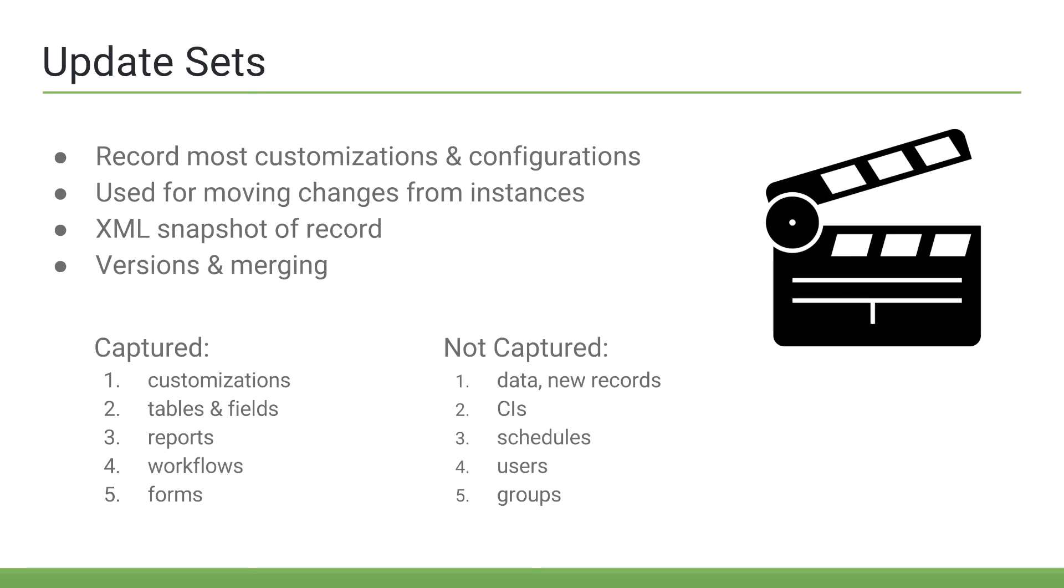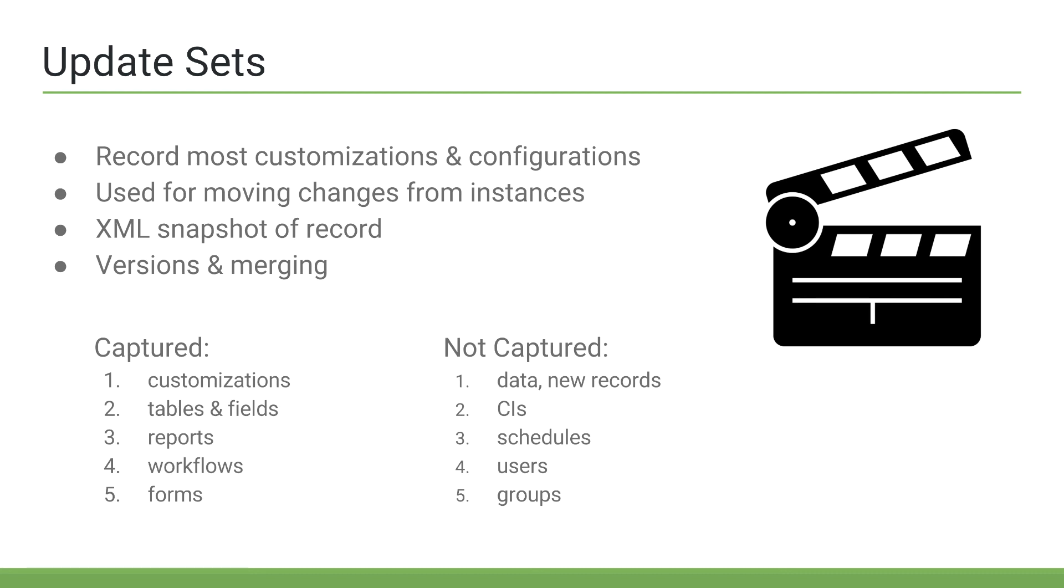All right, now let's talk about update sets. So, you might be asking, how do I push changes from dev to test or prod? Well, this is accomplished via update sets. Update sets are used to record most customizations and configurations. Most being the key word here. If you are ever in doubt, I highly recommend going to ServiceNow's documentation to verify what gets captured and what doesn't get captured.